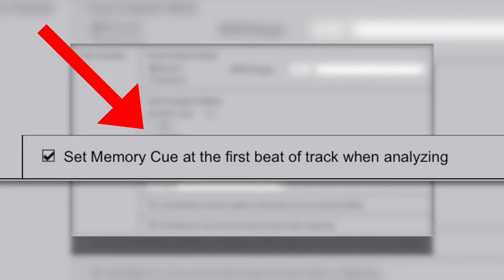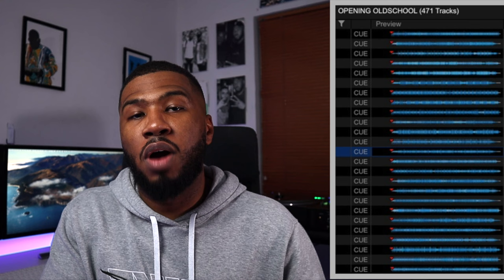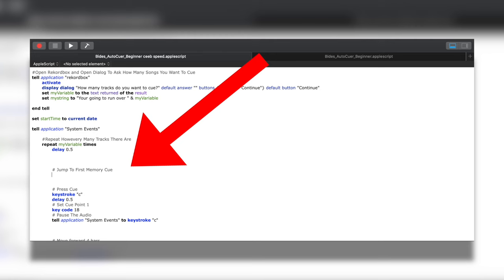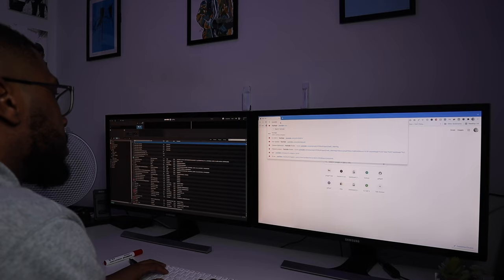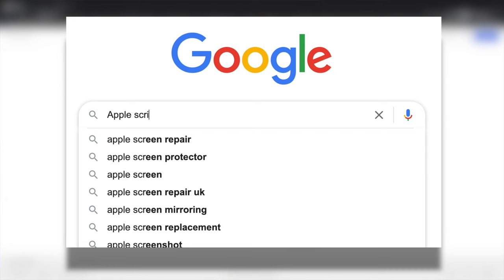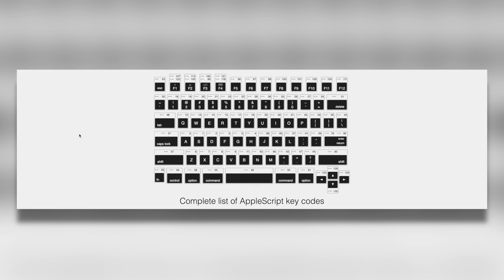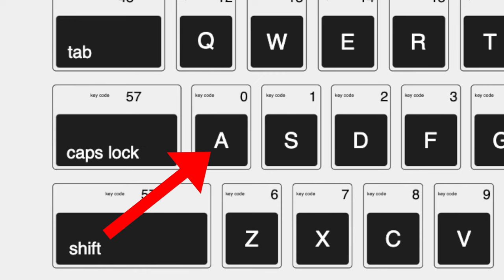Luckily in Rekordbox there's an option when analyzing to set a memory cue mark at the first beat of a track. I checked this setting, but it meant I had to reanalyze my library again. Now if you look on the screen you can see all these red markers, which have been marked on the first beat of each track. So now in the script, after loading the track, I can tell it to jump to the first memory cue. I went into Preferences, Player, looked for Memory Cue 1 — which is the A key on the keyboard.